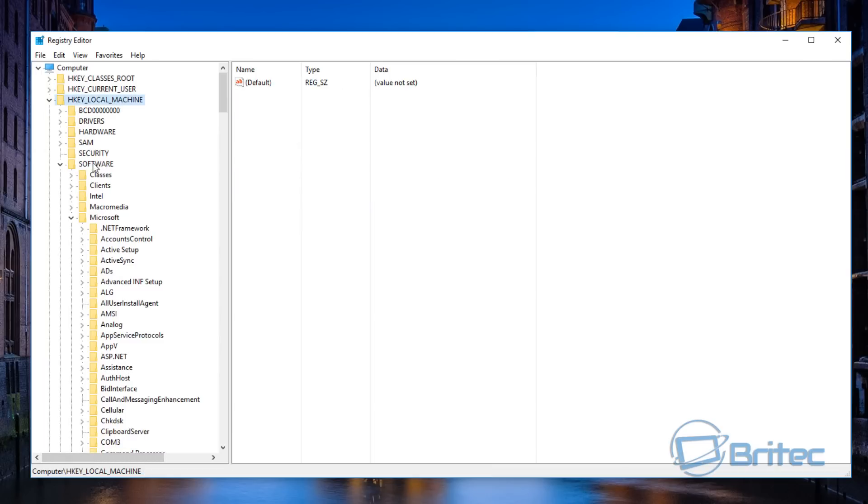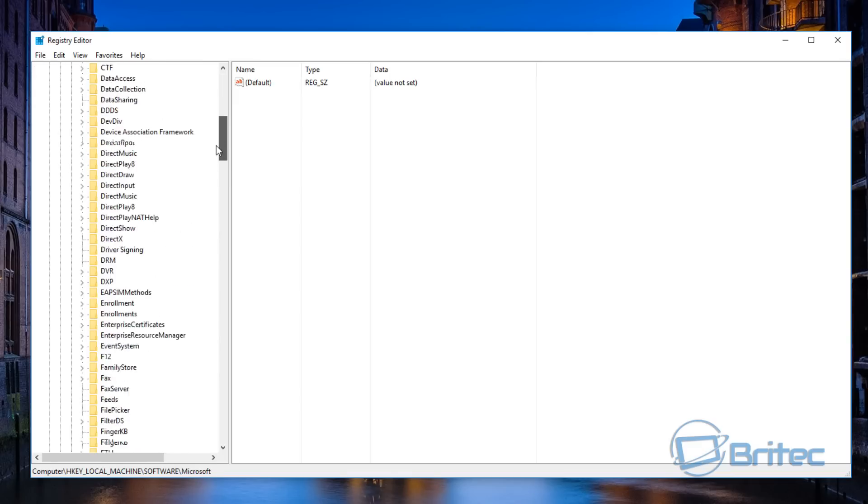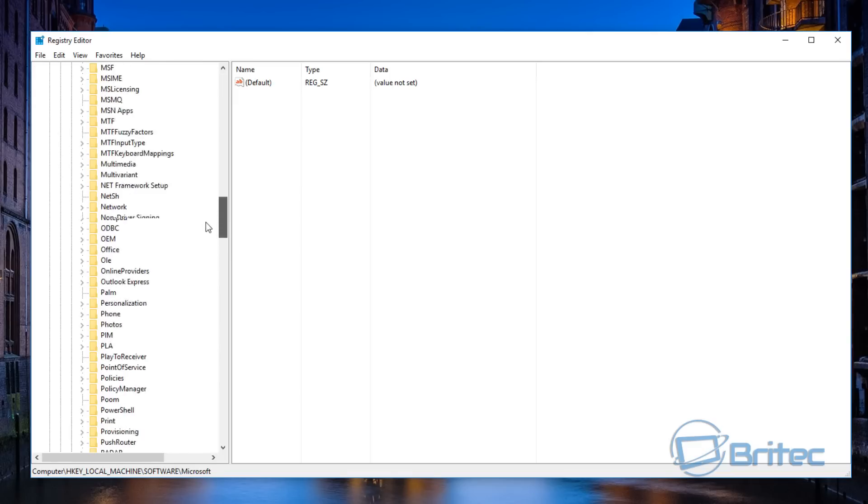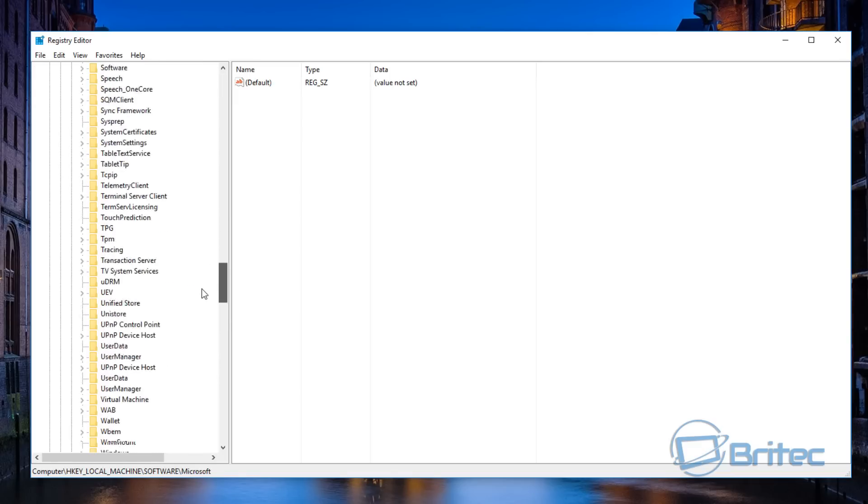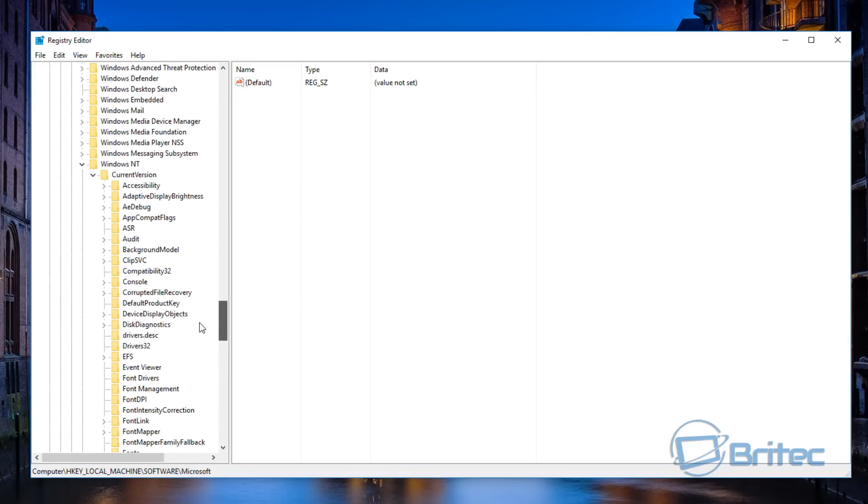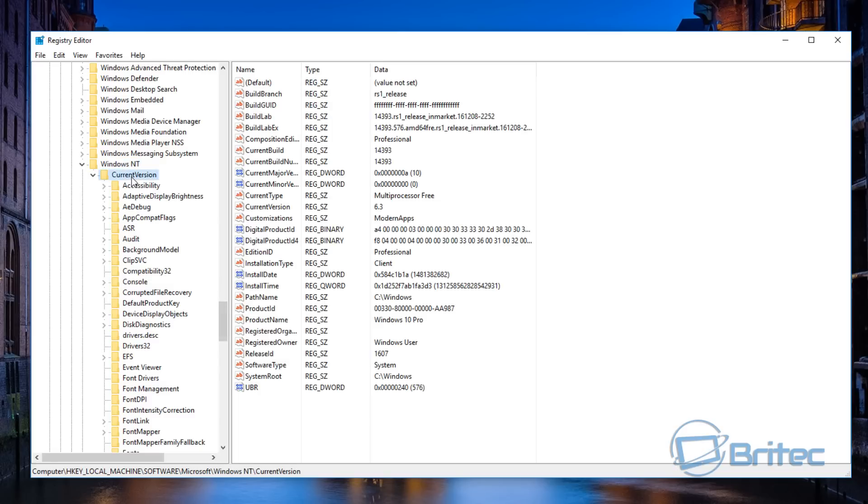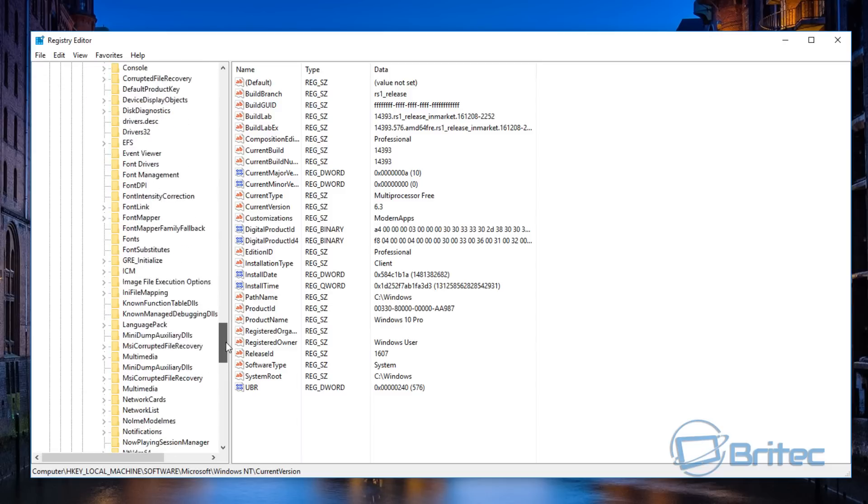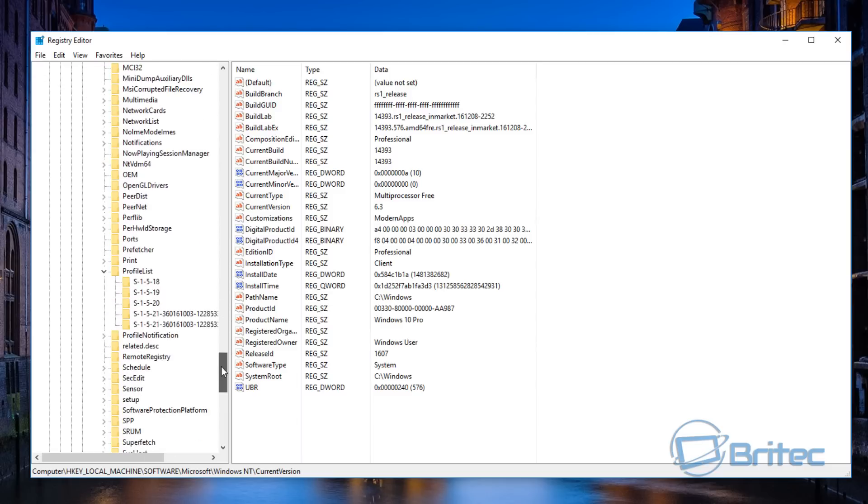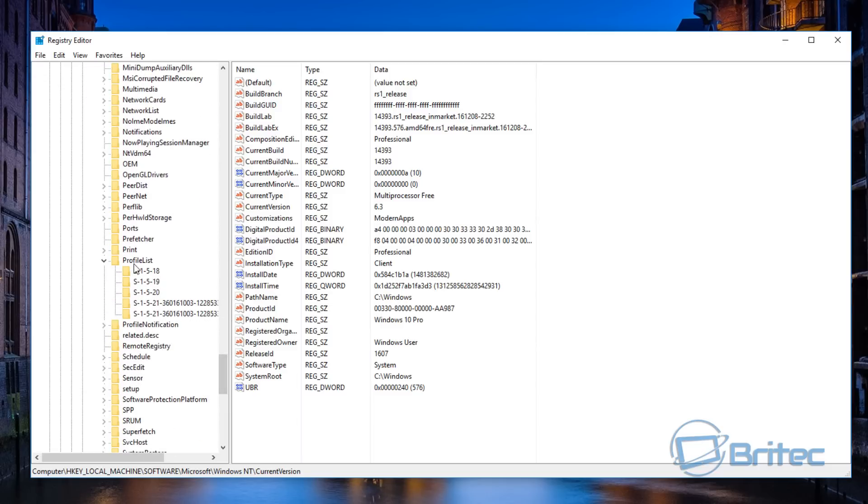Go to HKEY_LOCAL_MACHINE, Software, Microsoft, and then pull down a little bit further until you get to Windows NT, Current Version. Inside Current Version I'm going to pull down again.